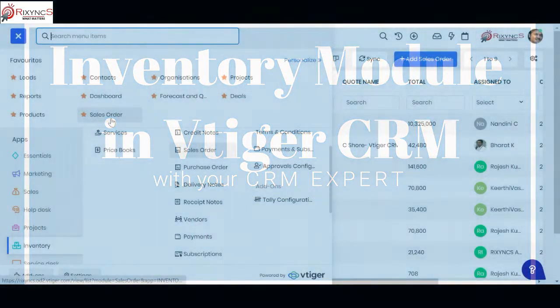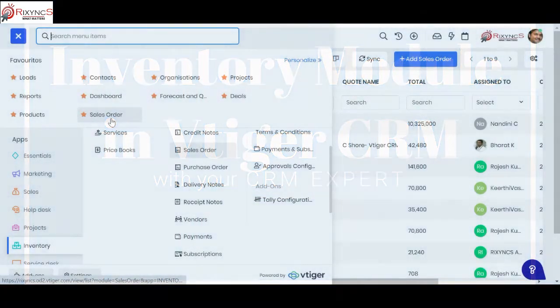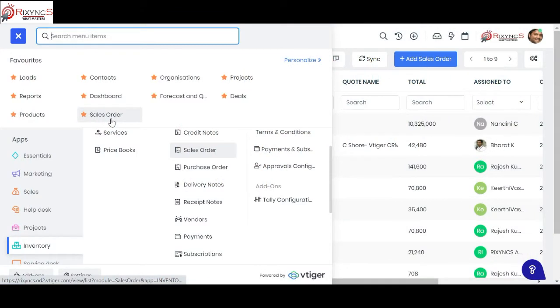Hello viewers, welcome to a session on the inventory module in vTiger CRM. If you have any questions during the demo, please press on the comment section and please do share your comments.